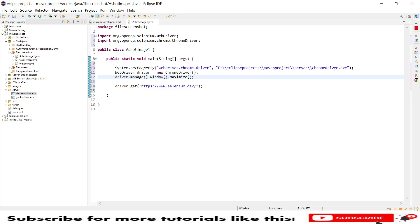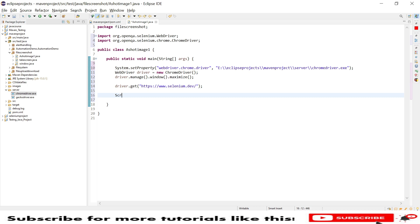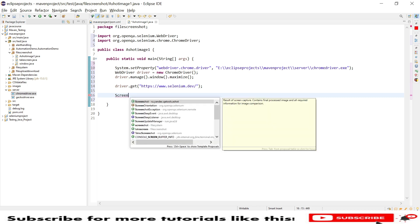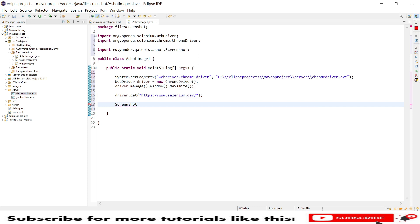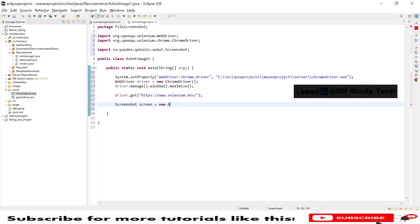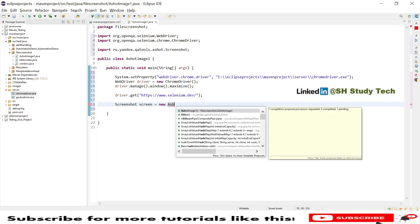Then we will create an instance. This is the major part in this session which is Ashot. I am using the screenshot method which is provided by Ashot. I will create: screen equals new Ashot with shooting strategies.